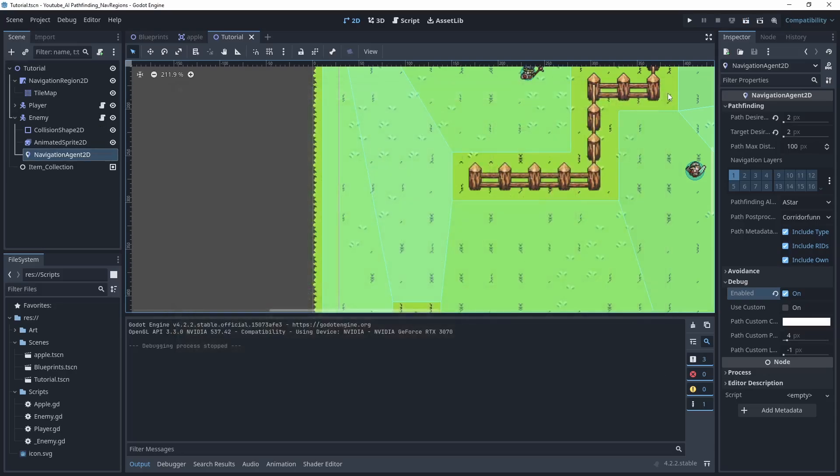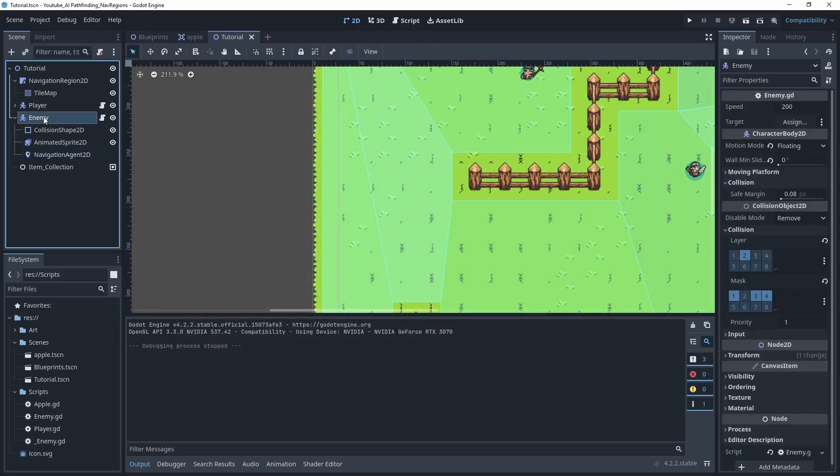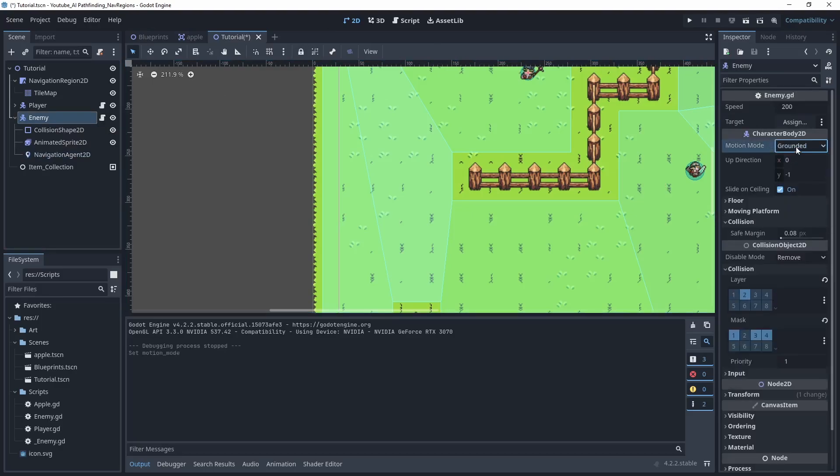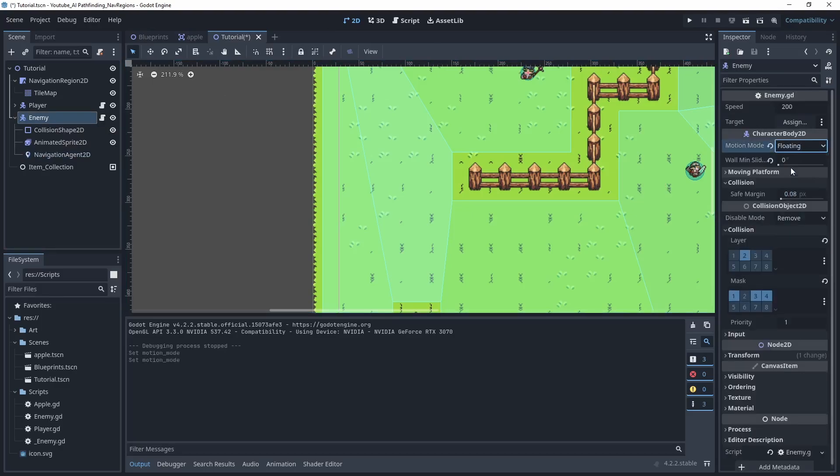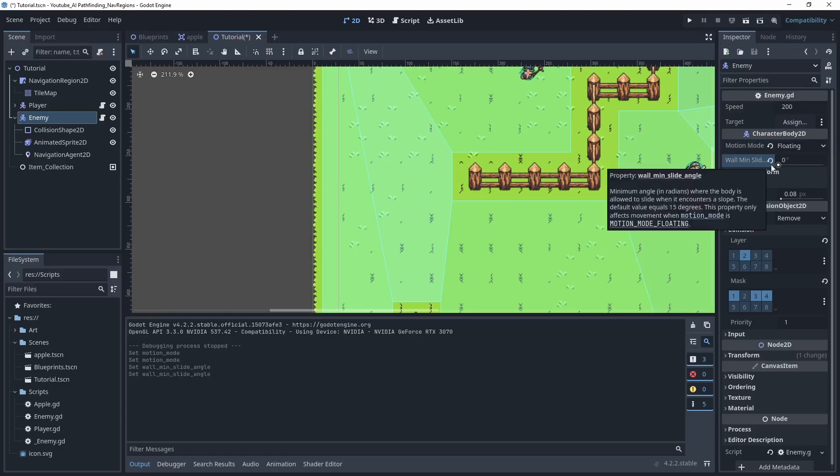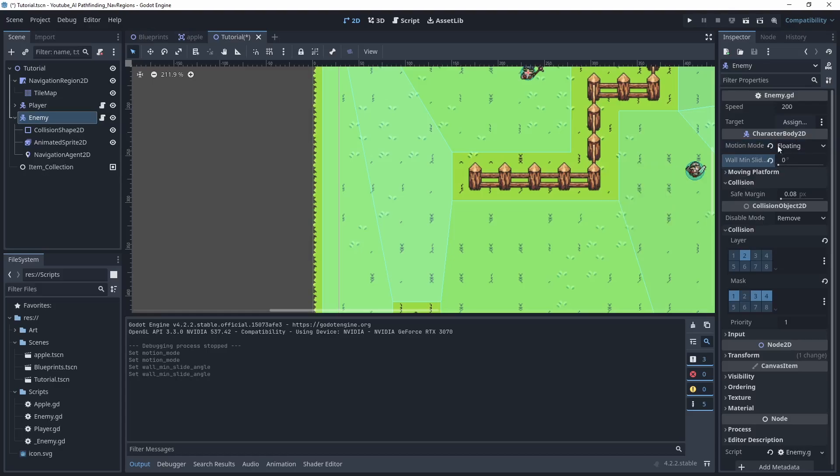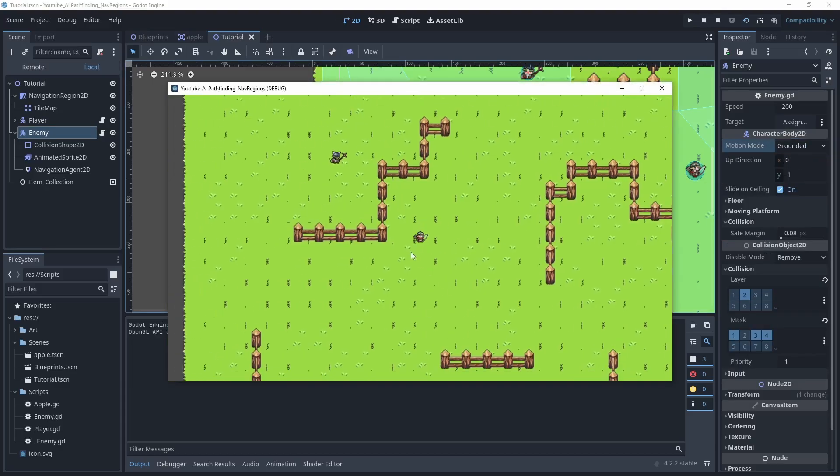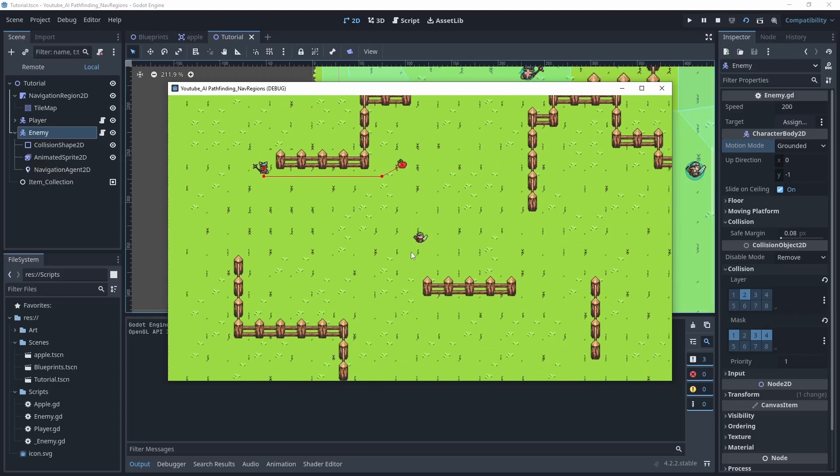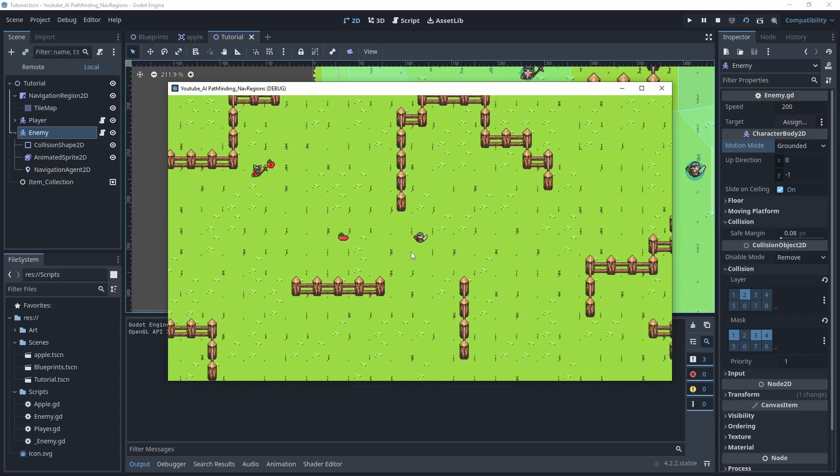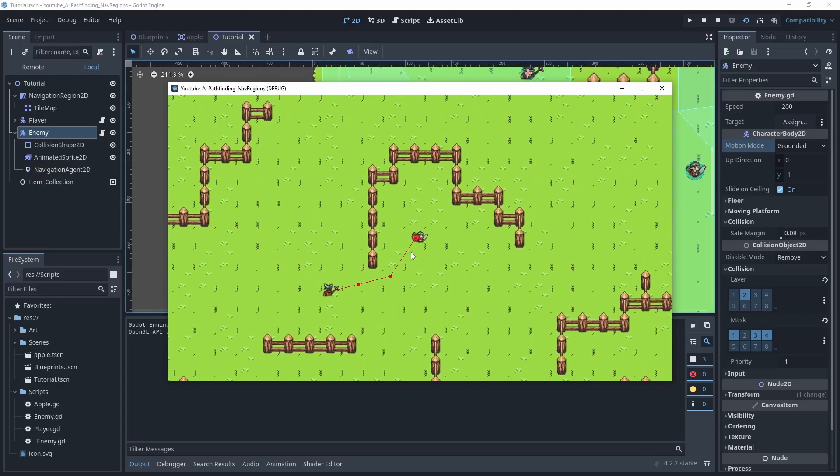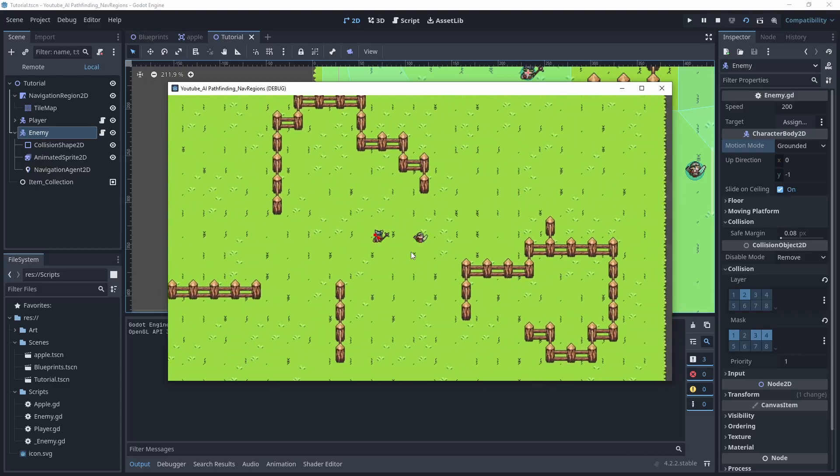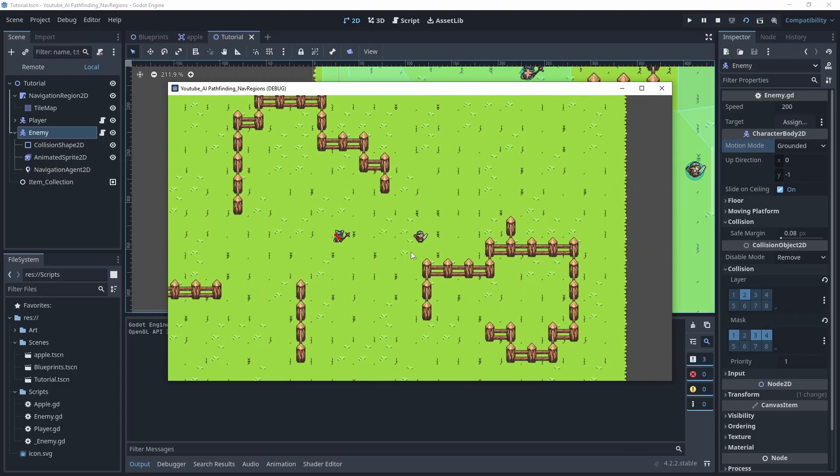And then the last thing that I can think of is under the enemy object itself. You can set the motion mode from grounded to floating, and then you can set the minimum wall angle to be zero degrees. And sometimes you'll have a better experience with that versus the grounded setting. So that may be something you want to play with as well, but that pretty much concludes the video. I hope you learned something new and you enjoyed it. If you did consider leaving a like and a sub, but otherwise I'll see you on the next one.